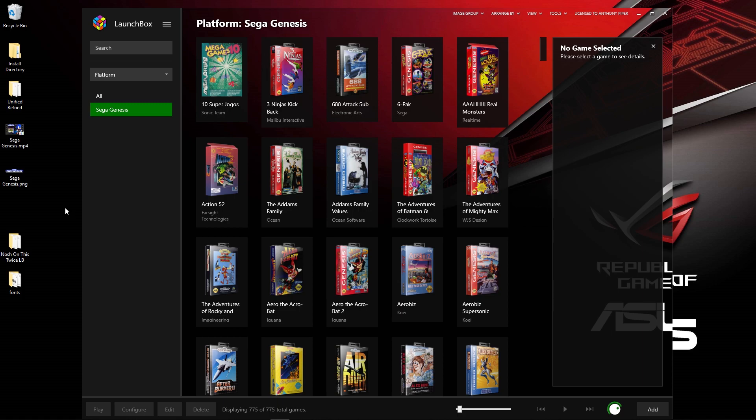What is up everybody and welcome to the next episode on getting our LaunchBox, BigBox, and Rocket Launcher set up to the max. In today's episode, we're going to be looking at not adding any games, but adding some much-needed themes and getting BigBox set up with controls and how we can get it looking as you've seen in some of my showcase videos.